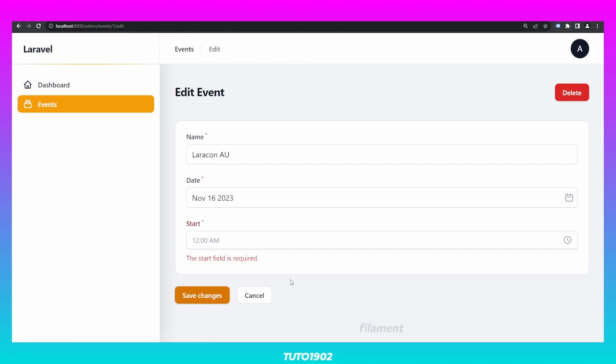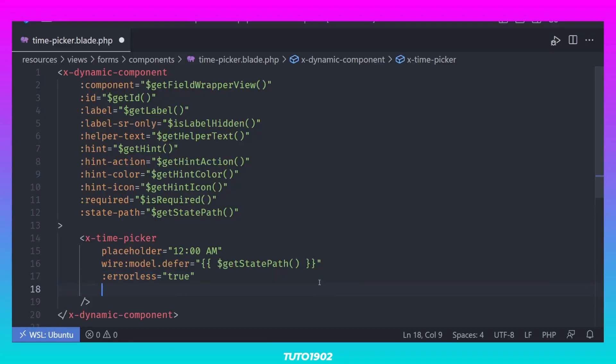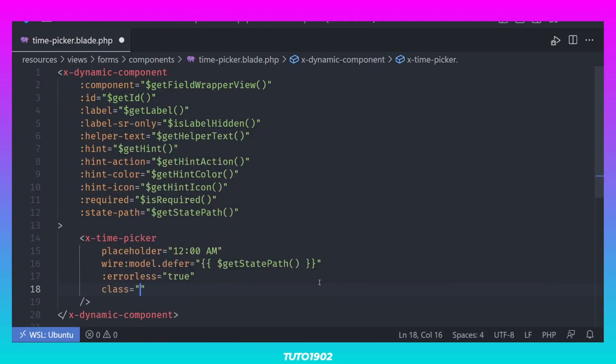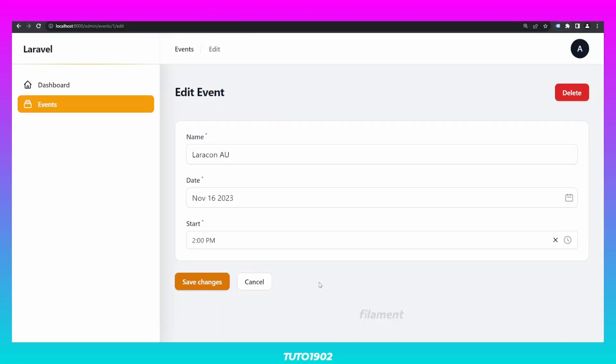And lastly, even though it's barely noticeable, both Filament and WireUI are drawing a shadow around the input, making it stand out a bit more than the other fields. If you care about small details like this, just add the following class to remove the shadow. And now the time picker input is ready.